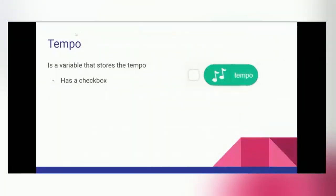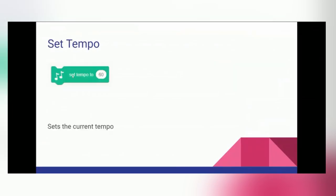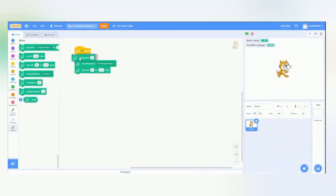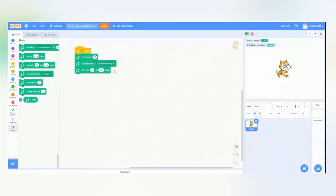So, like with most variables, we have the option to change or set the tempo. So, we'll head back over to Scratch and set our tempo to 60. Make sure you have it at the beginning so that everything afterwards is affected by that. And then, we'll go ahead and run it.